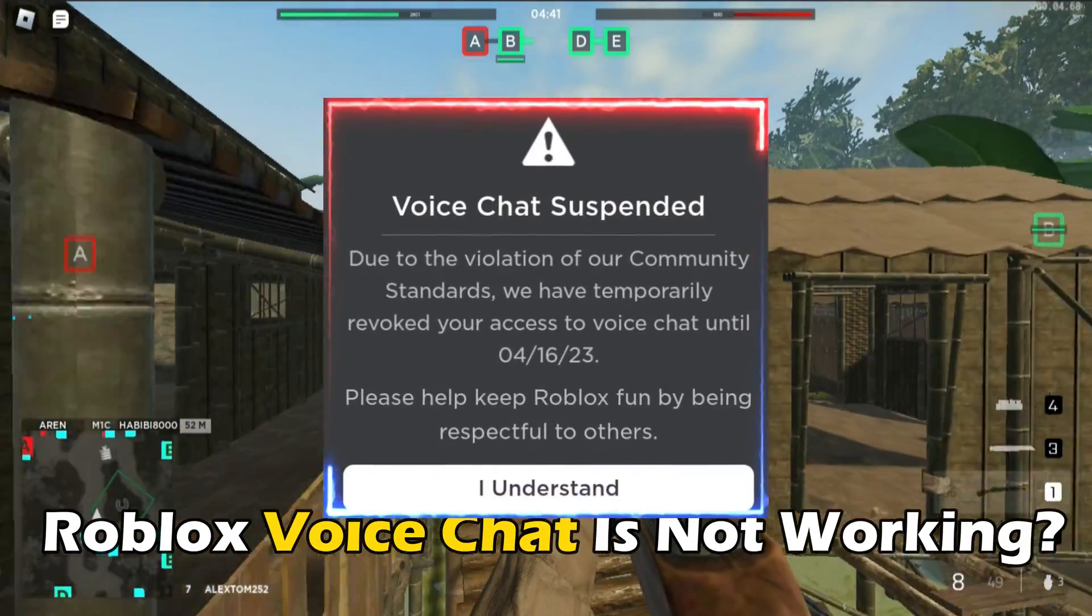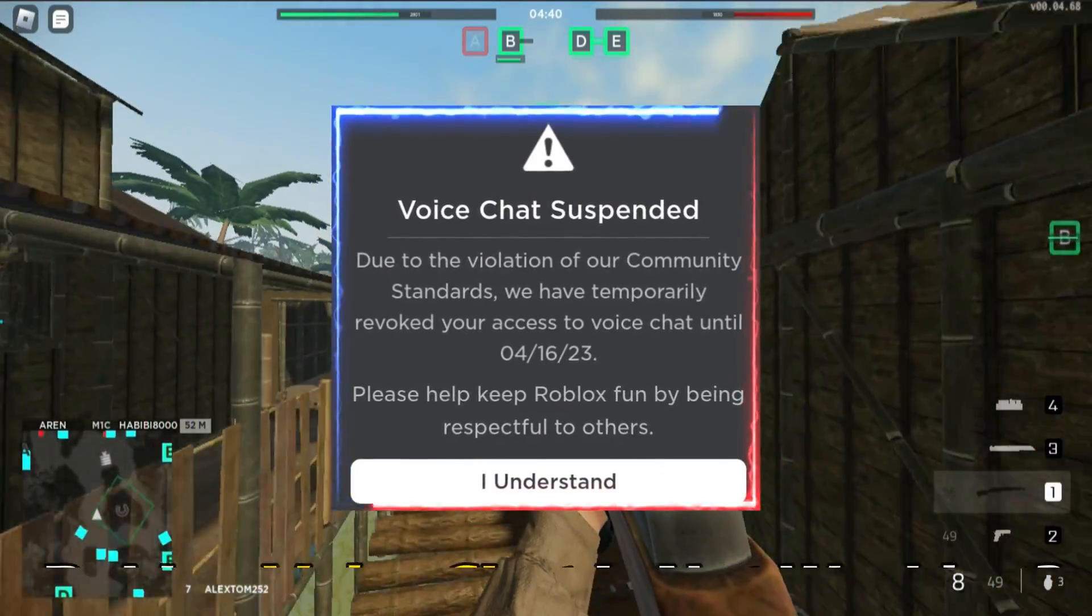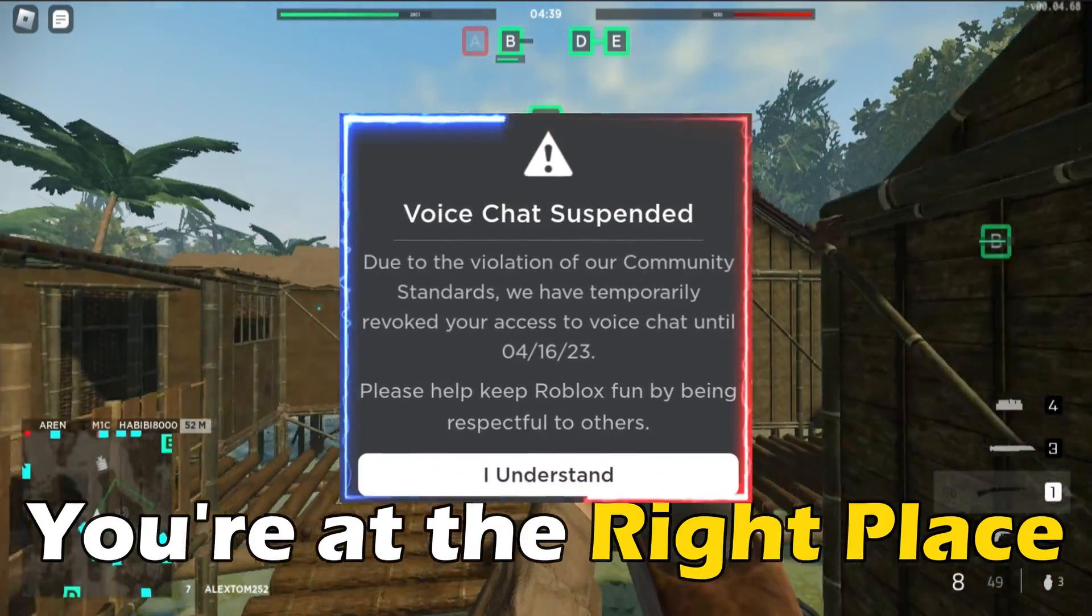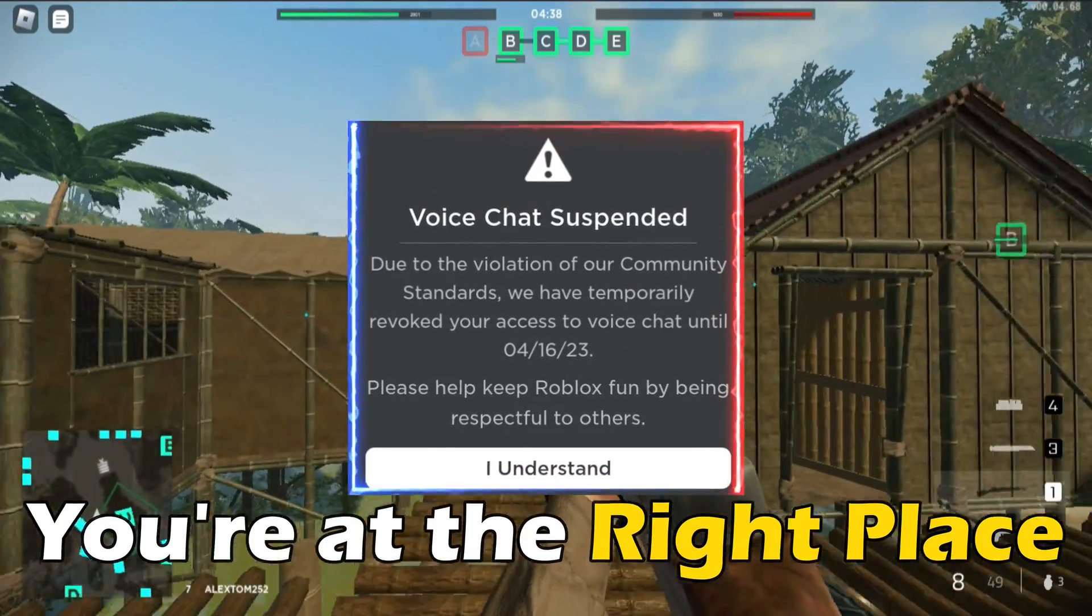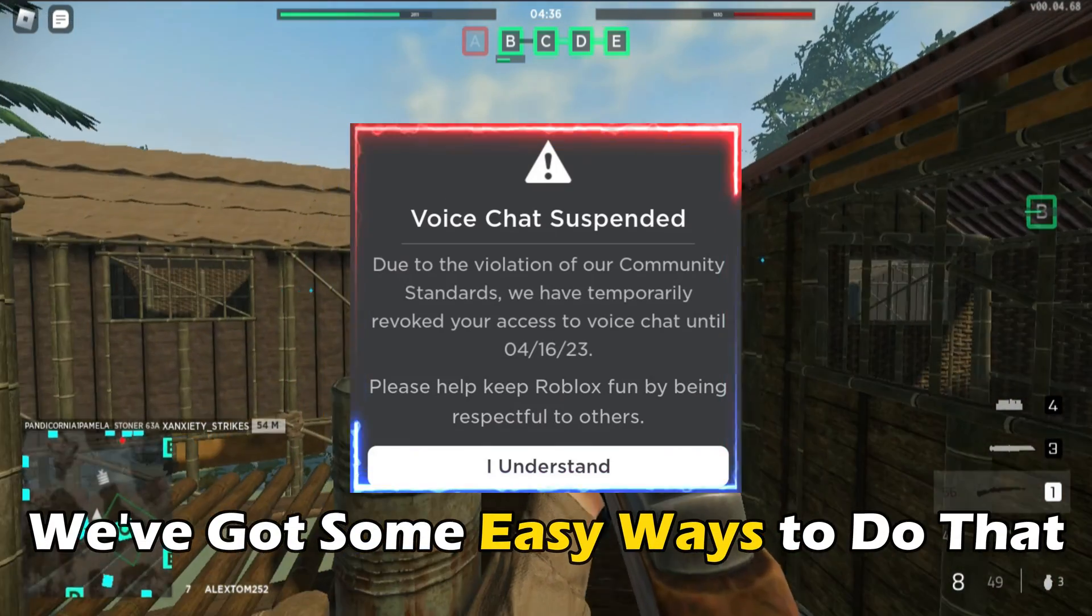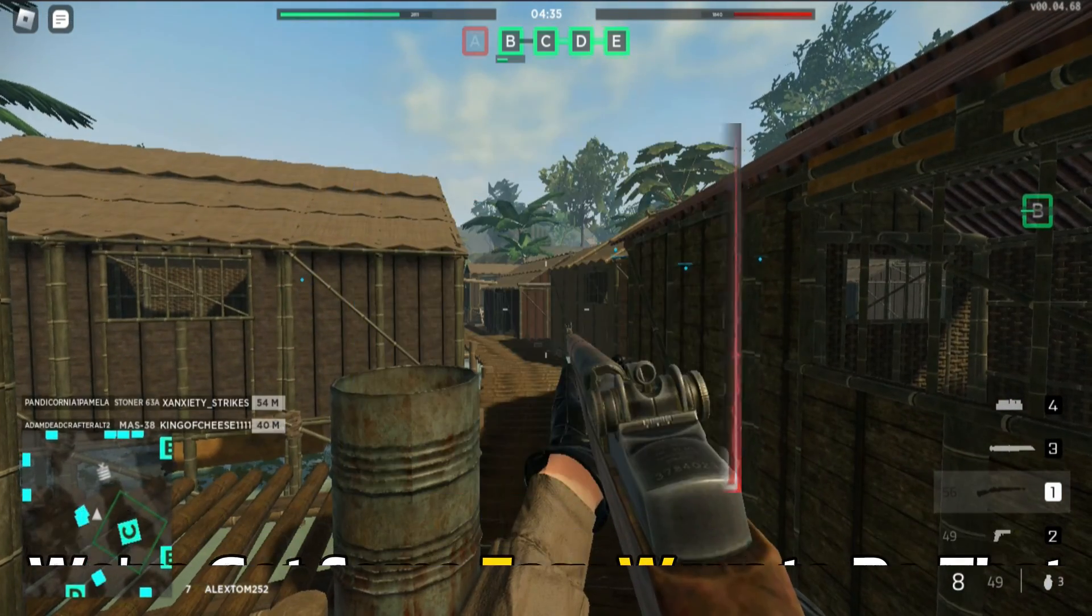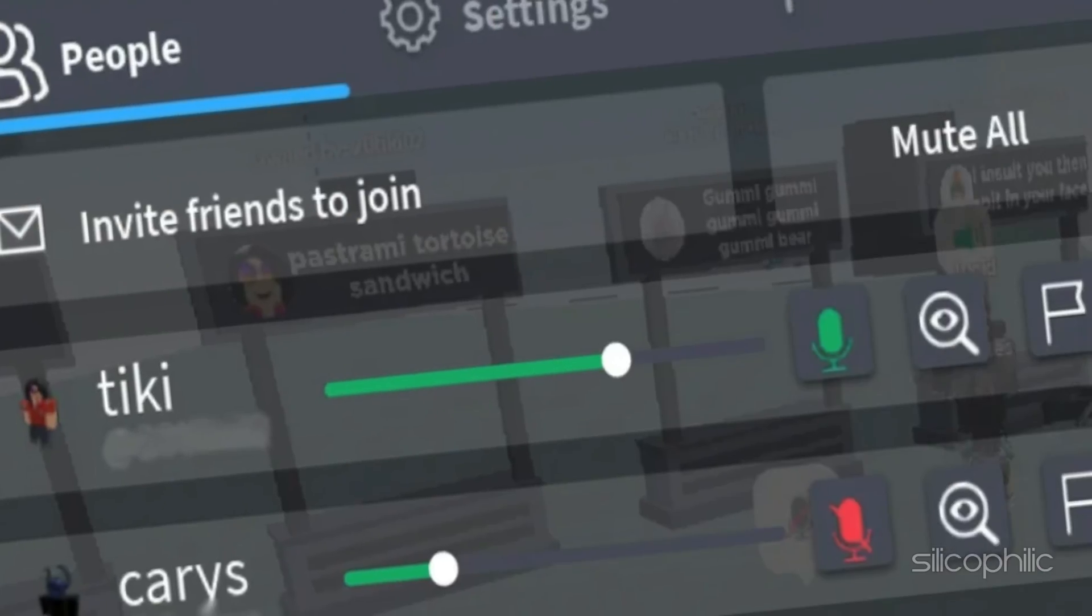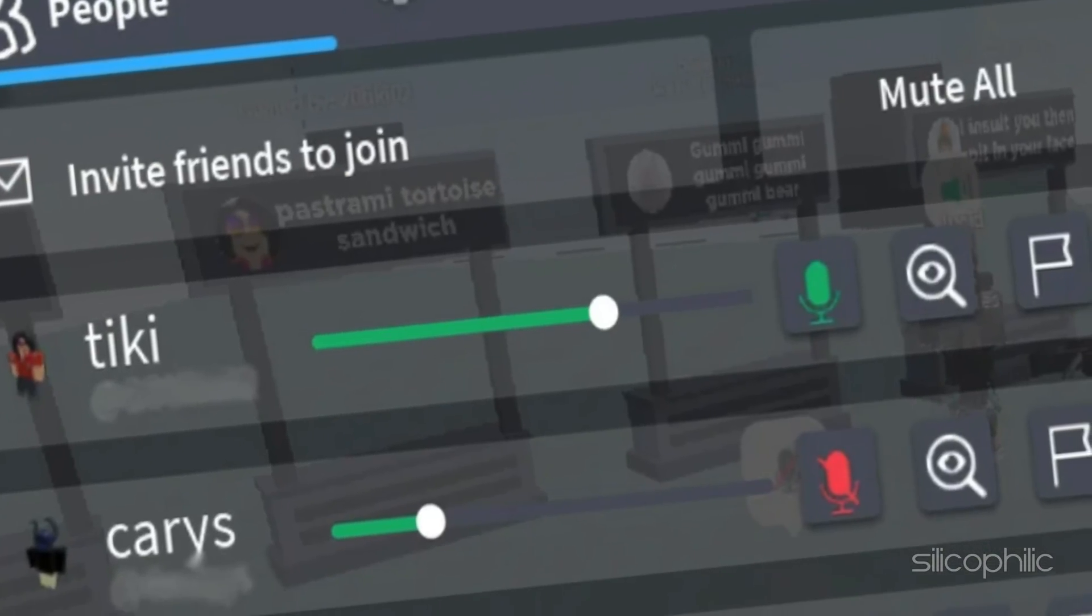If Roblox voice chat is not working, you are at the right place. We have got some easy ways to fix that. Welcome back to Silicophilic.